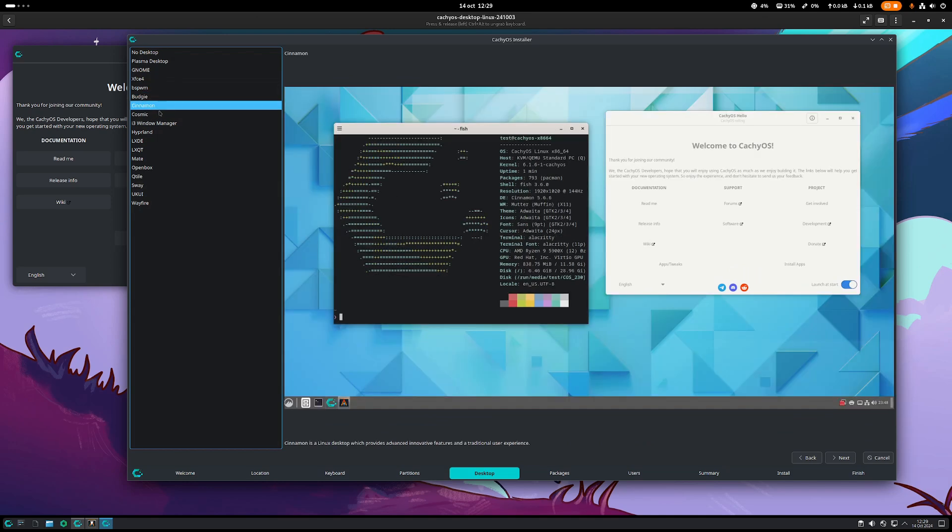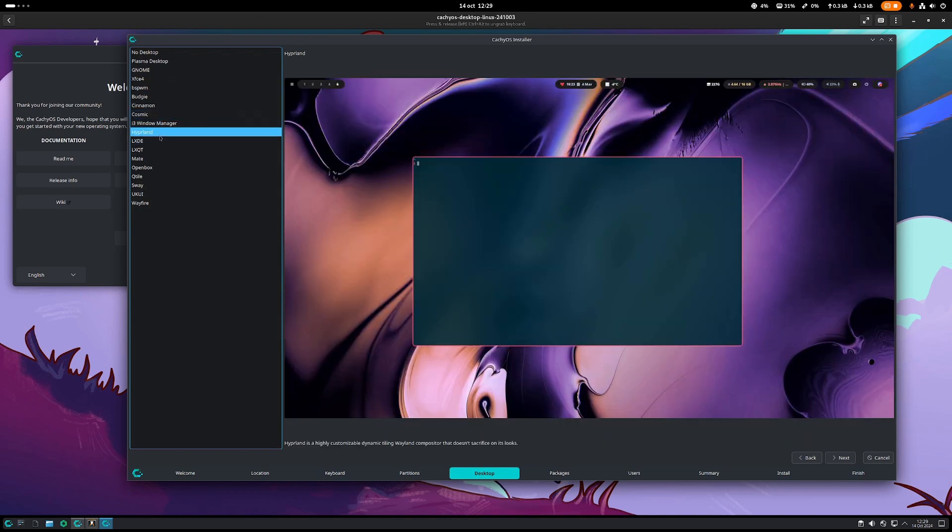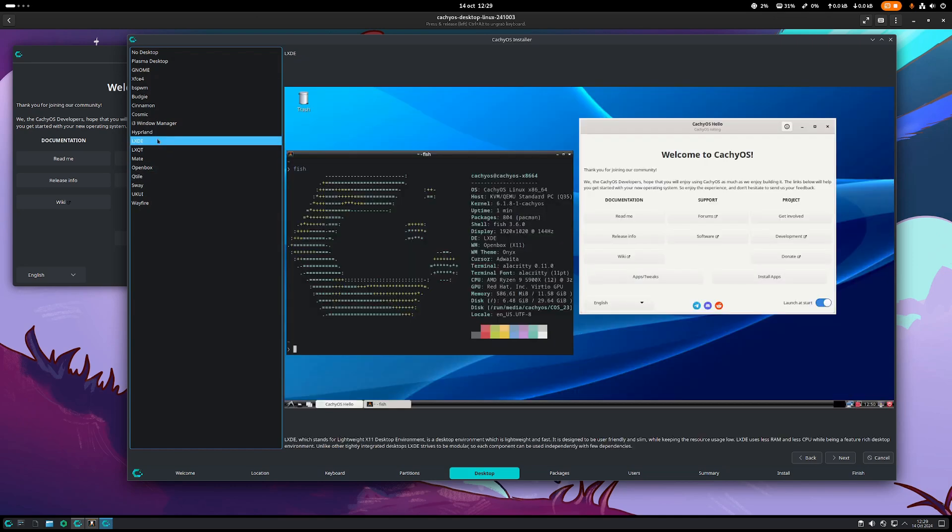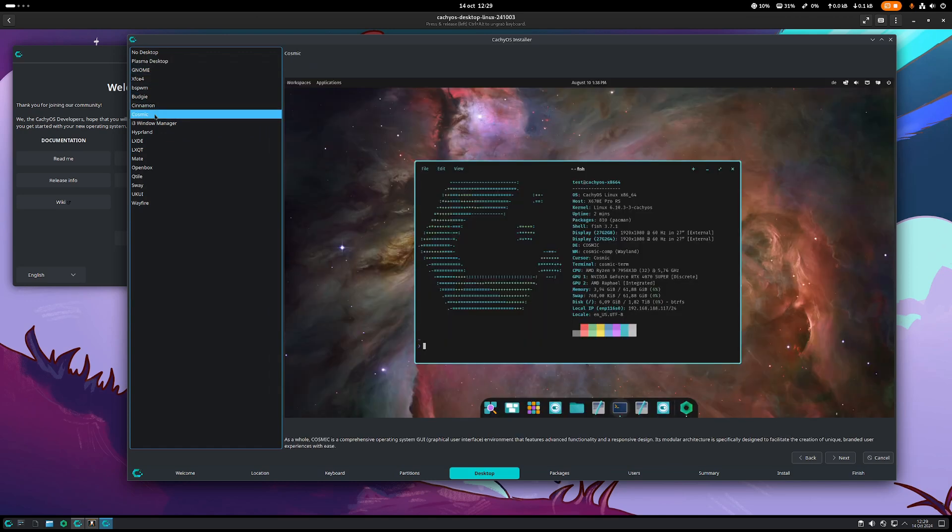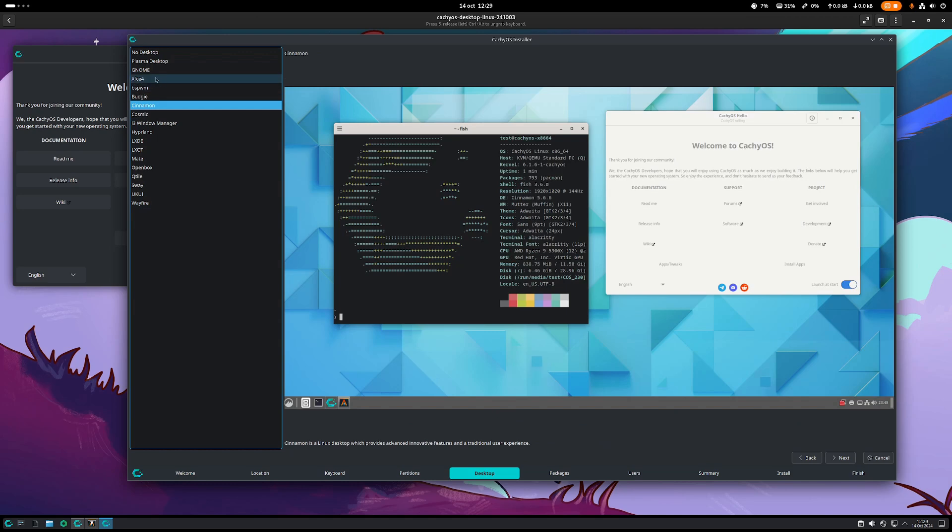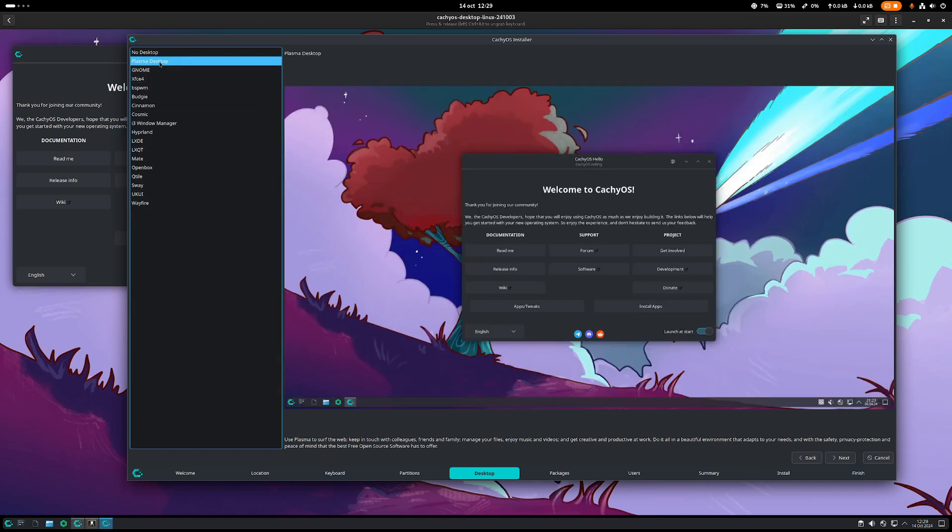Then you have XFCE and a couple of other flavors that you may want to try, like Cosmic. I know Hyperland might be a very interesting one because it's using only terminal. May be good for system administrators or developers. My personal advice, if you come from Windows, just go with Plasma desktop or go with Cosmic or maybe even Cinnamon. You can even use GNOME, but let's stick with Plasma desktop for the moment. Let's go next.